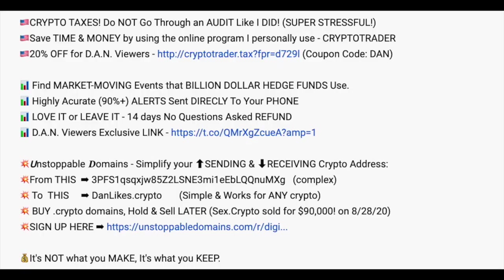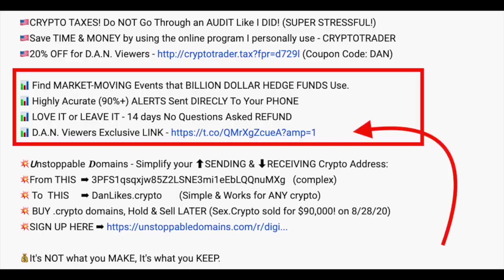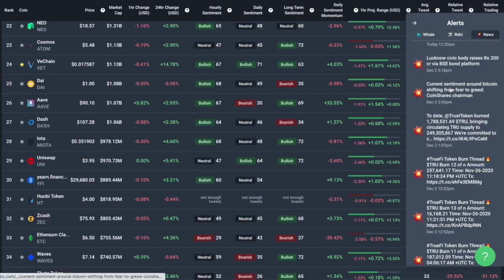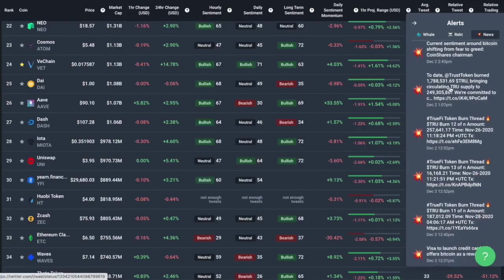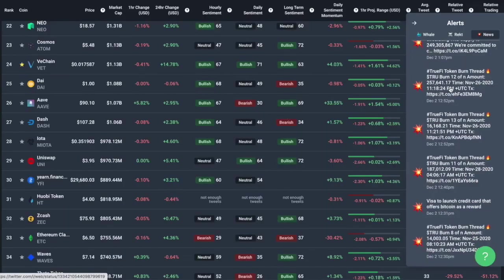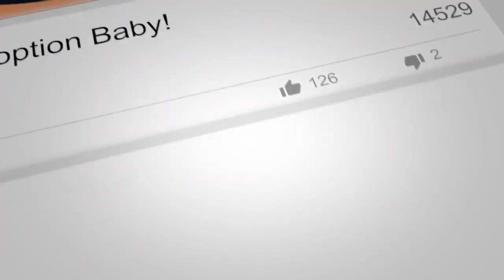There's a link in the description. There is a 14-day no questions asked refund if you don't like it. Just check it out because there's a lot of gains being made out there. And I think this one could be great.